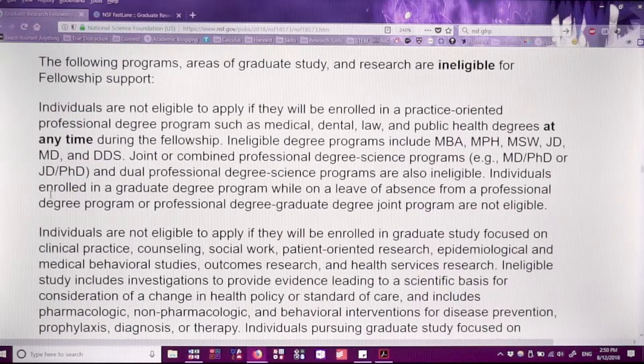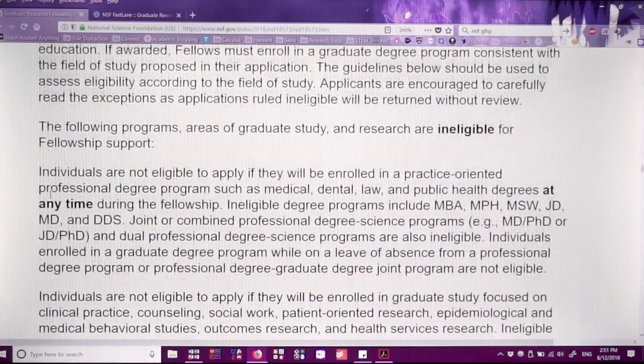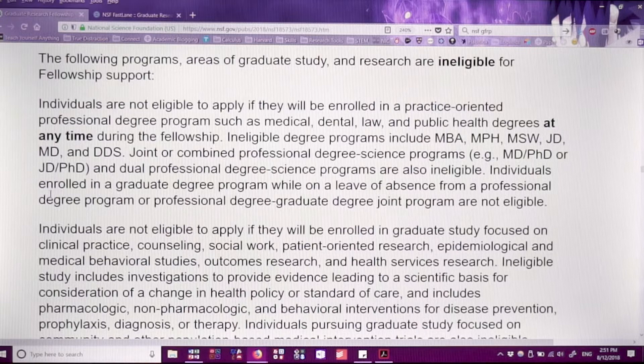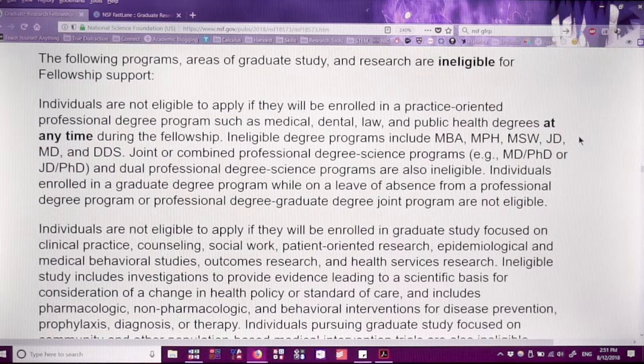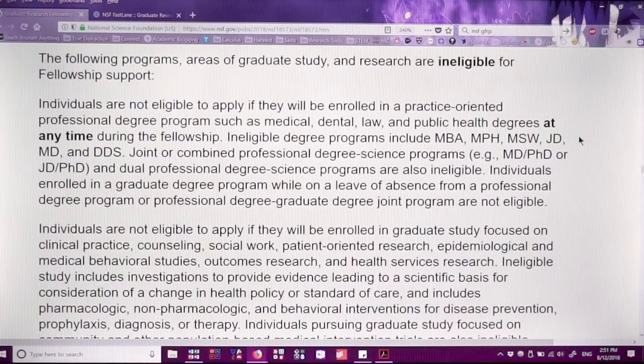Another huge thing that trips people up: you're not eligible if you're going to be enrolled in a program focused on clinical practice, counseling, or social work, and that is also true for people pursuing life sciences PhDs. NSF does not want you to submit anything biomedically related — they will actually disqualify your application and not give you comments if you submit a biomedical proposal. Biomedical proposals go to NIH, so that is really important to think about when writing your statement.